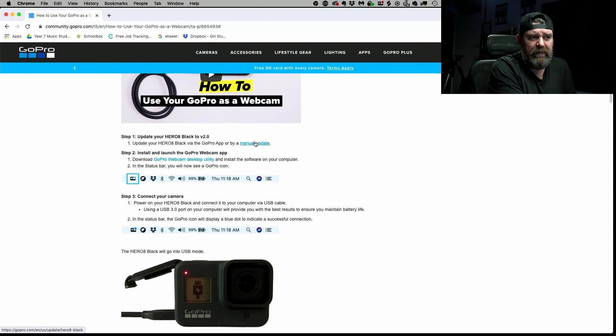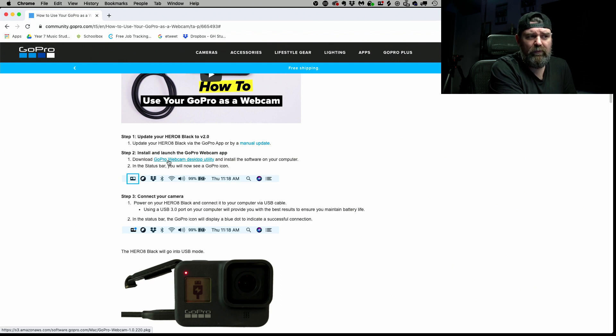You want to do the manual update or use your GoPro app, however you want to do that. Then you go and grab this GoPro webcam desktop utility. That little piece of software is basically the bridge between the GoPro and your computer so that they can talk together and you can use your GoPro as a webcam. There are a few settings you can also change in that particular little app.